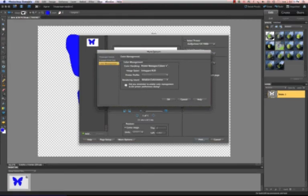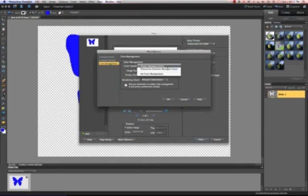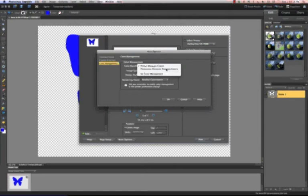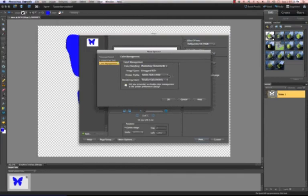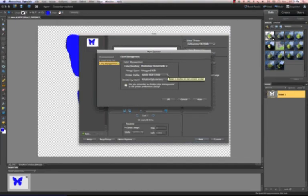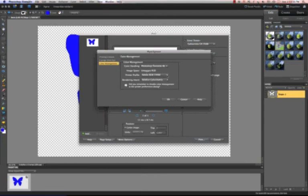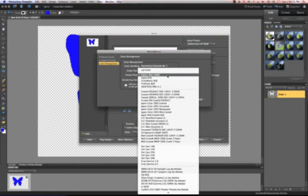Color handling. I'm going to change this to Photoshop manages color. That will give me the option to choose a profile. And keep in mind your profile must be installed at this point. If you don't have an ICC profile, then email support at kondi.com and we'll get you one out.